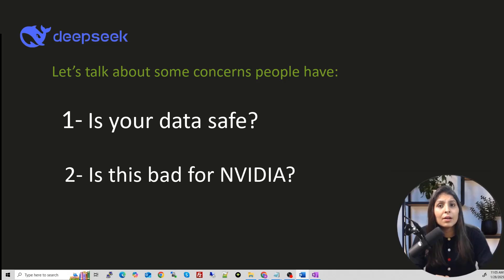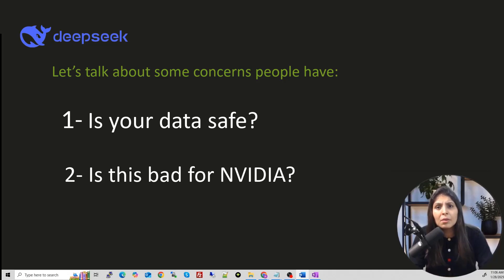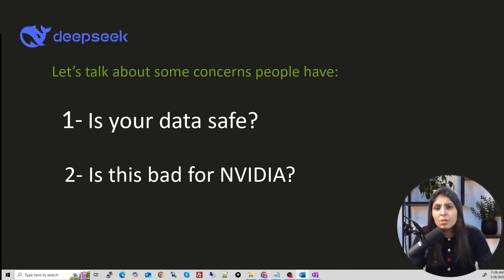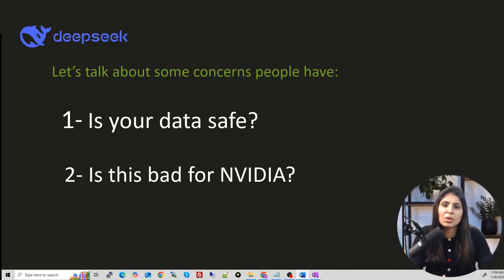And the next question is, is this bad for Nvidia? So I think it is not bad because even with smaller, cheaper models, we still need GPUs to run AI.